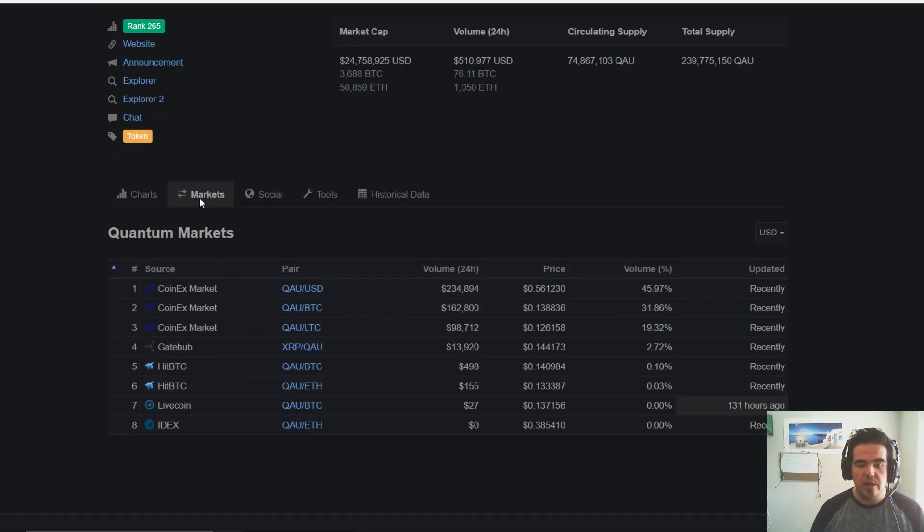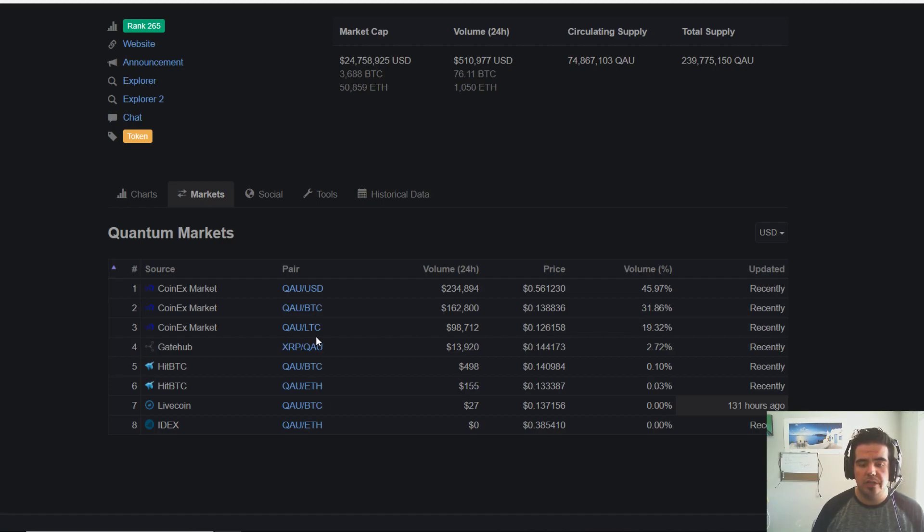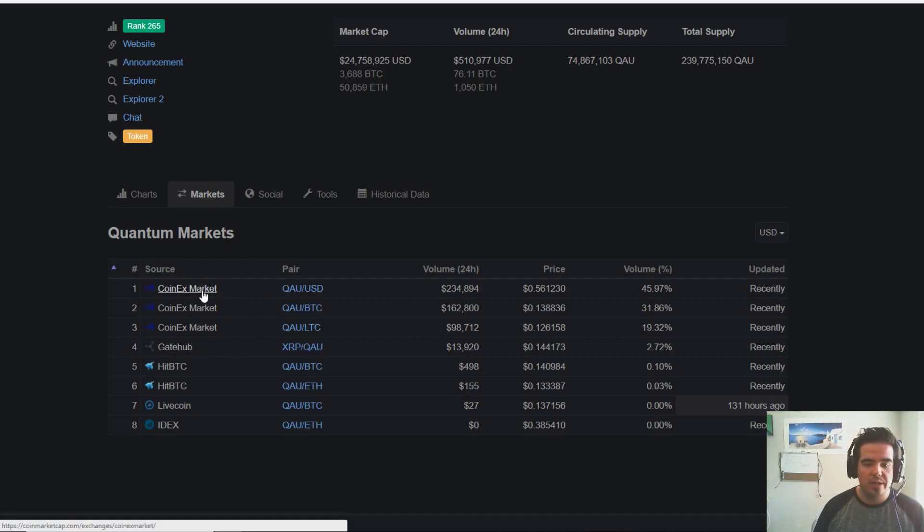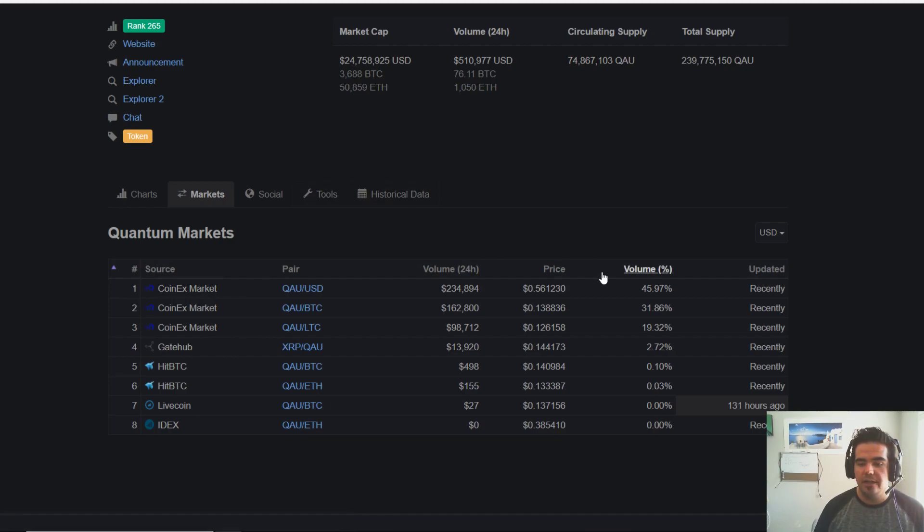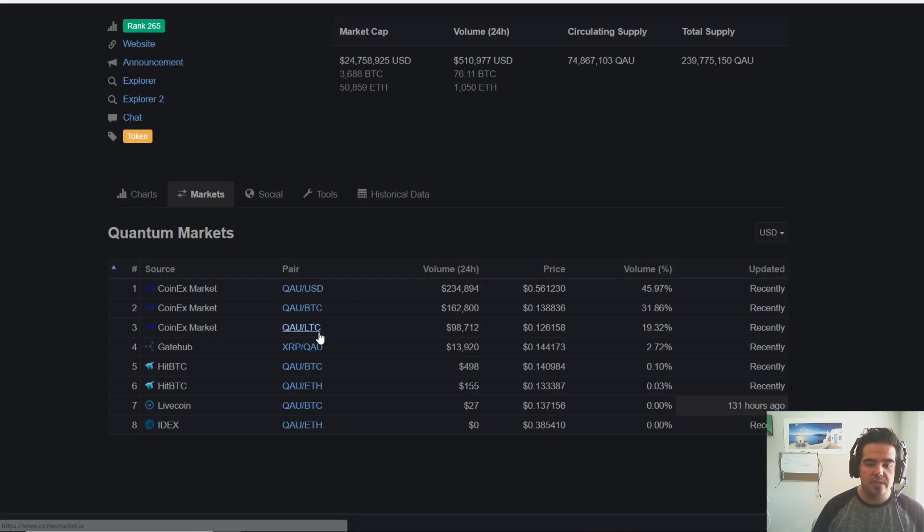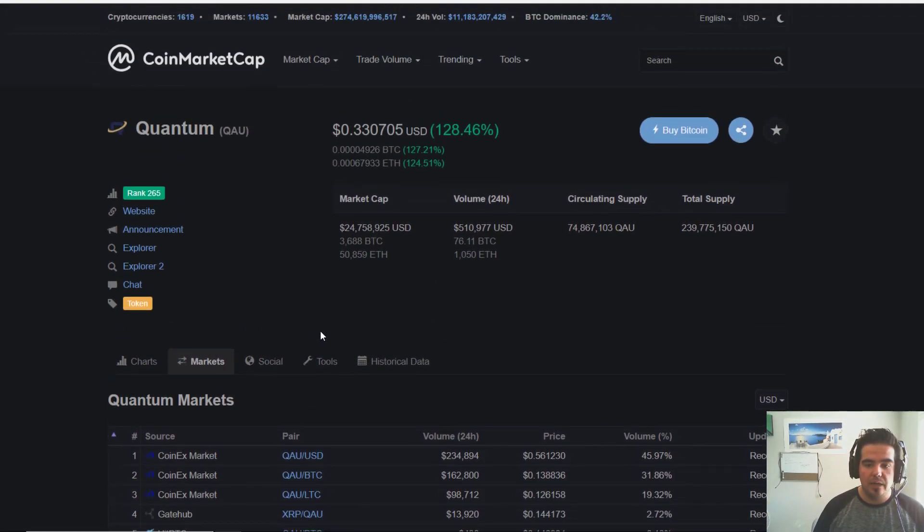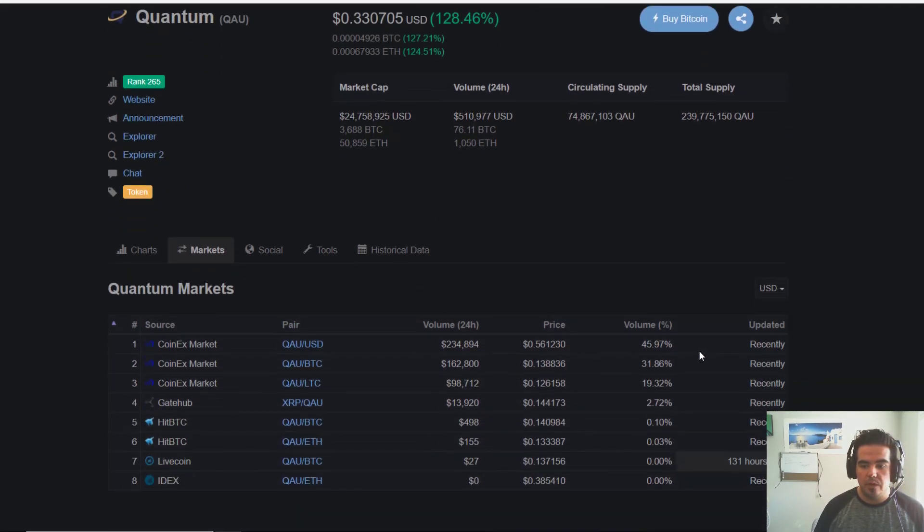If we look at the market, it looks like almost 90%, actually above 90% of all trading volume, is coming from this one exchange, CoinX Market, across these three different pairs: USD, BTC, and LTC. People are buying it up on this exchange.